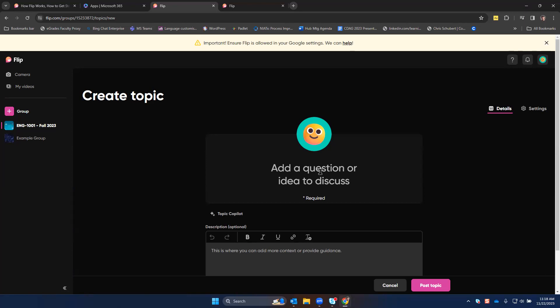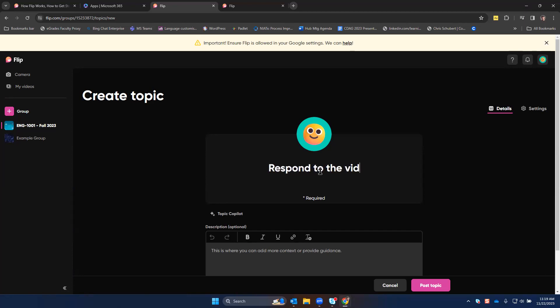You might want to set up topics to get students to introduce themselves, respond to discussion questions, provide feedback, or other things. Let's set up one to get students to respond to the video that we watched in class.